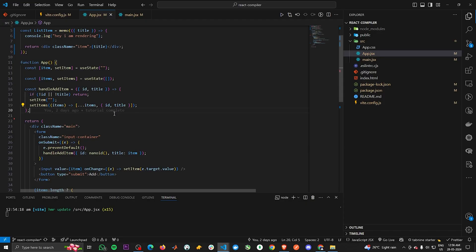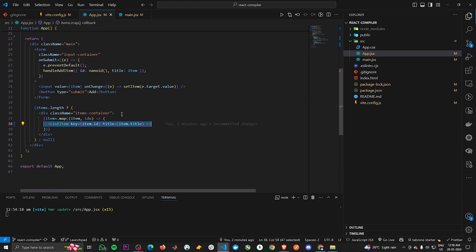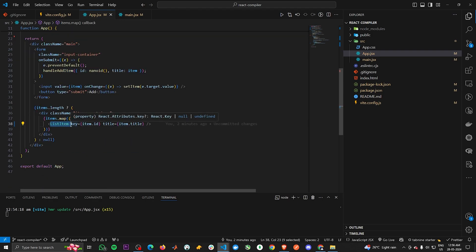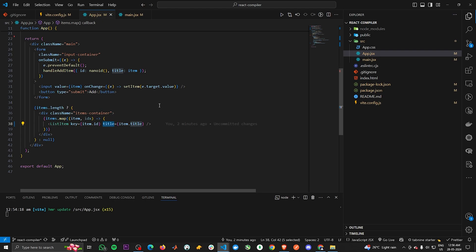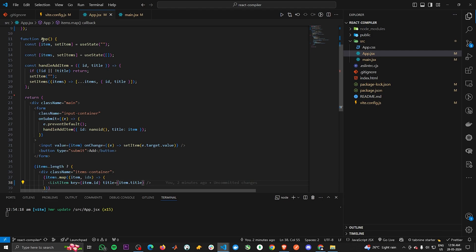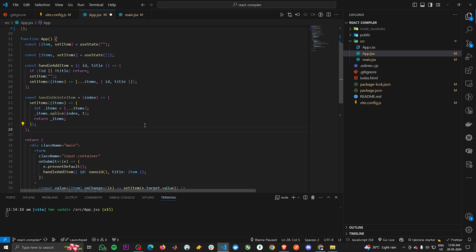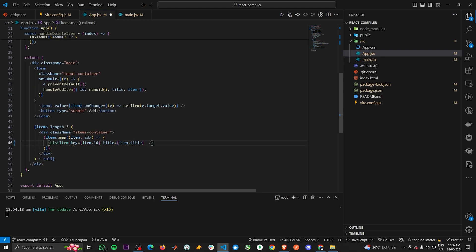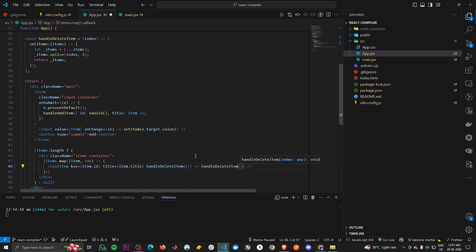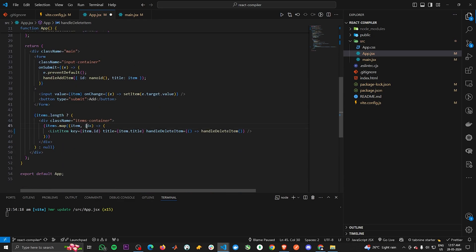But here comes another issue. We just prevented the re-render of ListItem when the item state changes. However, by the rules of React, ListItem will still re-render if any of its props change. The 'title' prop will never change, so it won't trigger a re-render. But what if we add a prop that changes on every re-render of App? Let's say I have a function called handleDeleteItem, and I pass this function as a prop to ListItem, invoking it with an index.